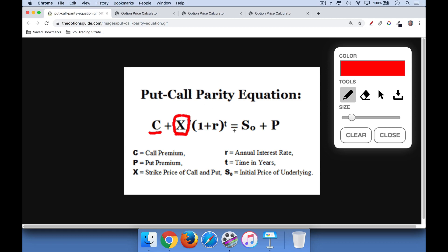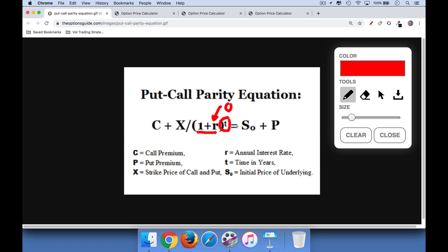What we're going to do to make this really easy is assume that interest rates are very low, and they have been for a while. If interest rates are very low, then R gets very close to being zero, and what you have in the denominator is basically one to some time power. That allows us to eliminate this piece and come up with a simplification: the price of the call plus the strike price is equal to the price of the underlying stock plus the price of the put.